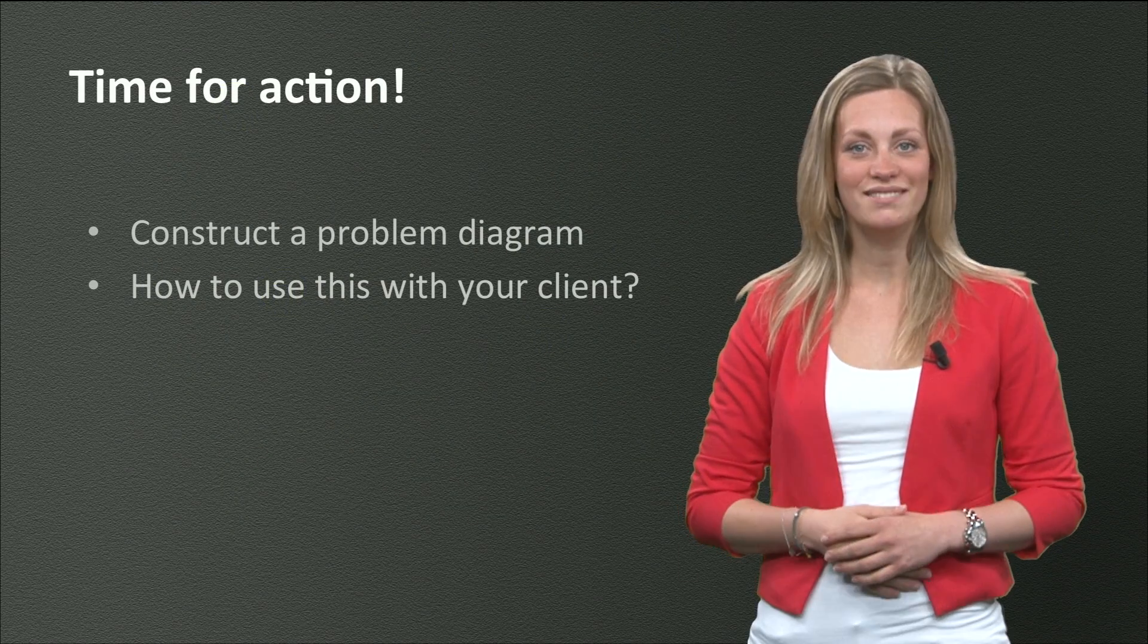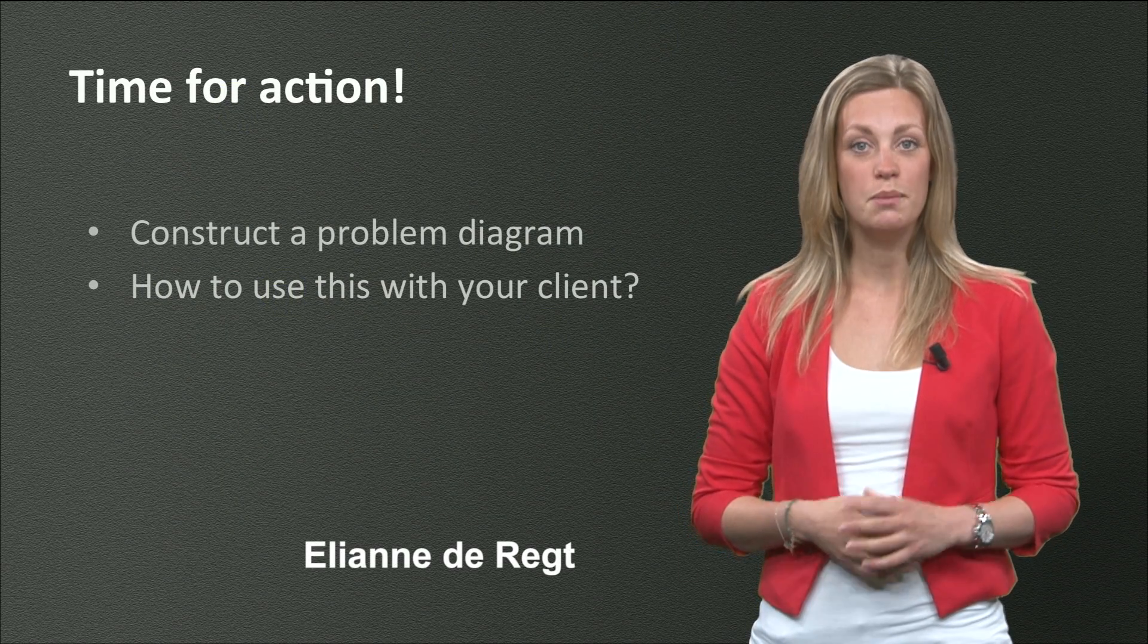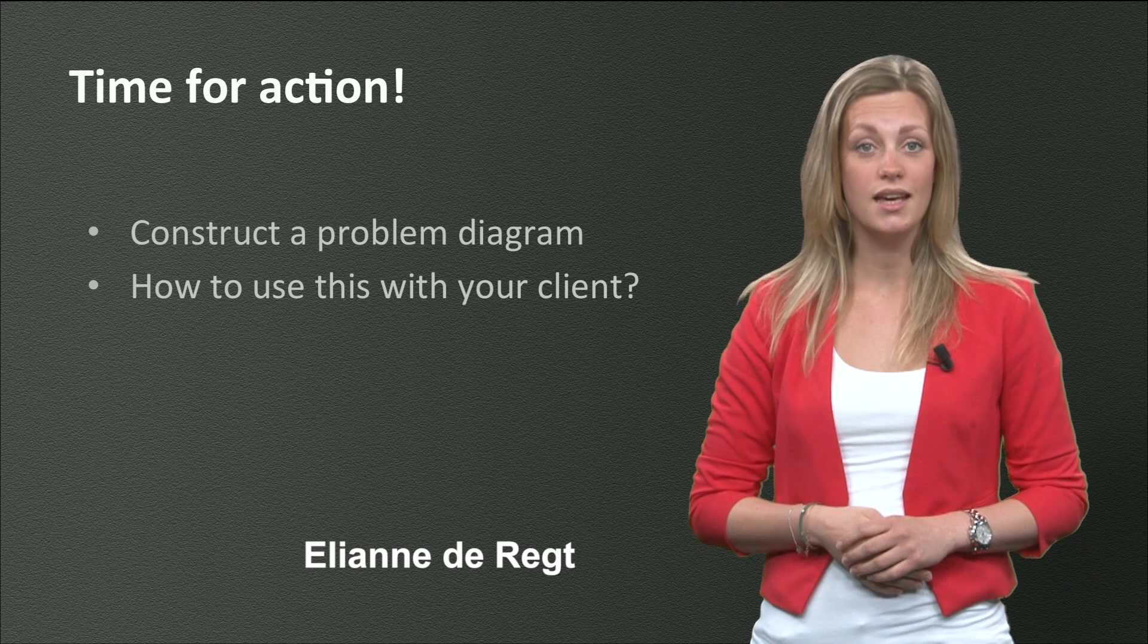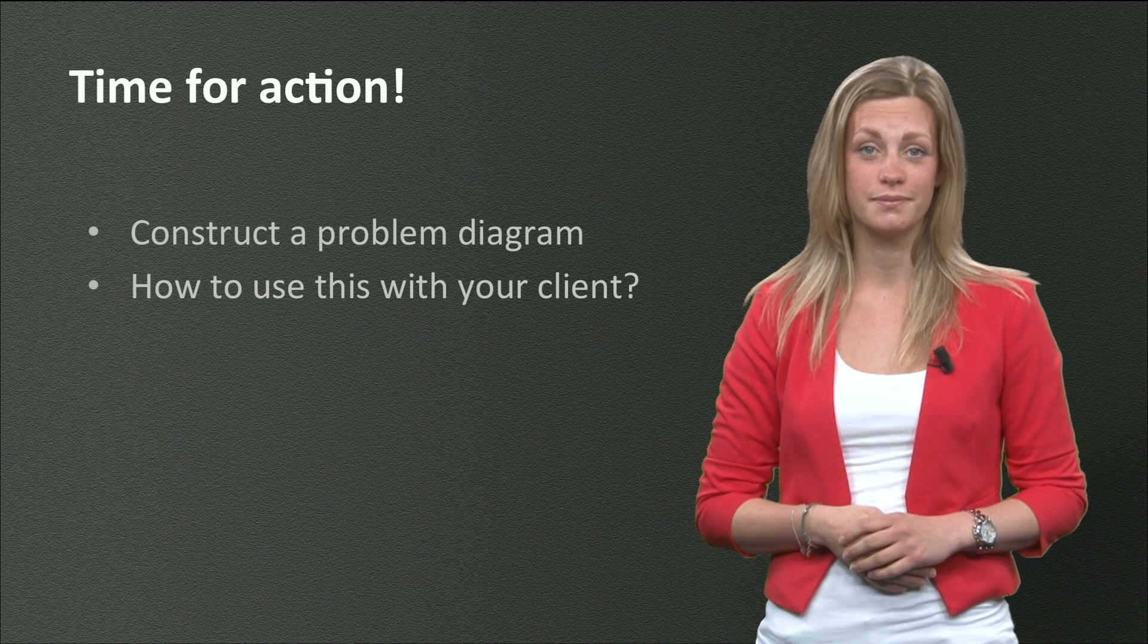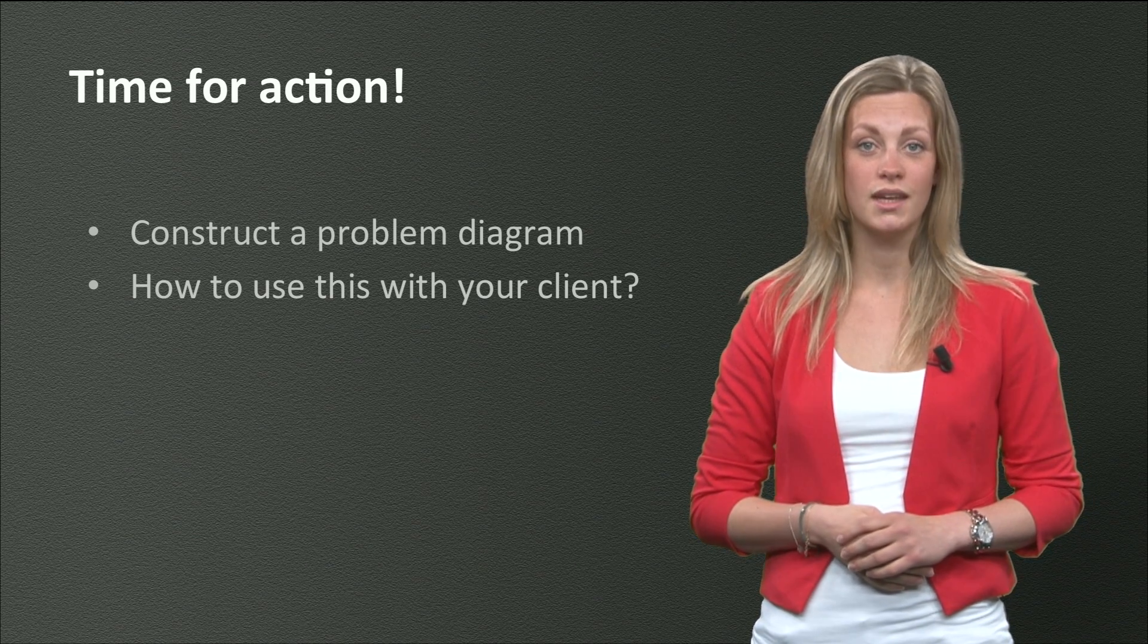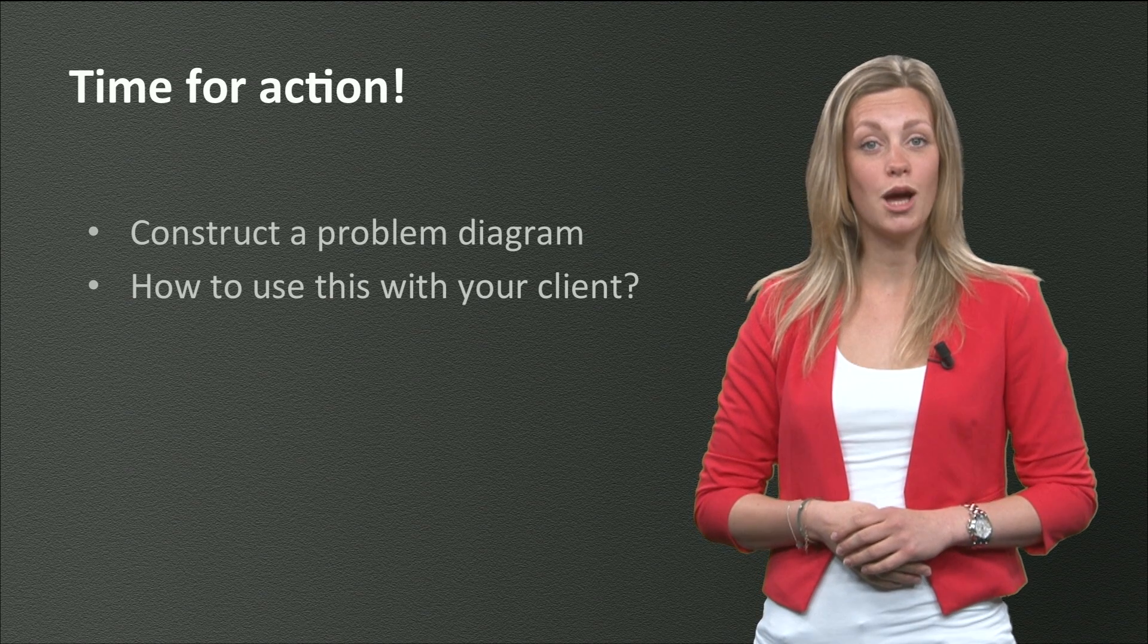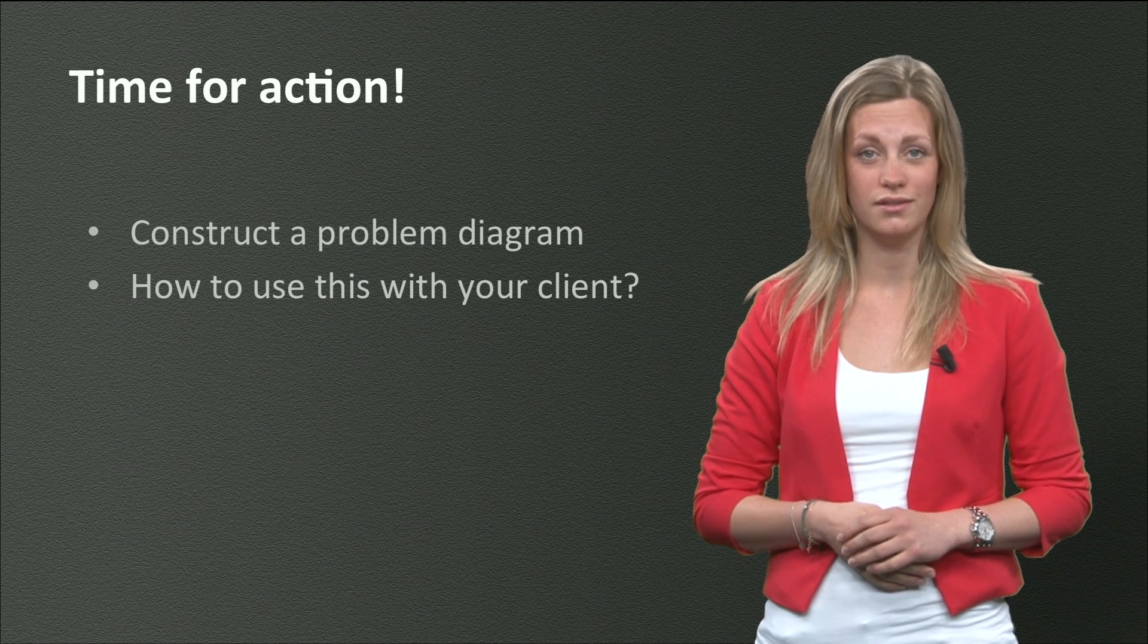Hi everybody, time for action again! Before you start working on your own case, I suggest to study section 2.5 in your book. When you have studied that, design a problem diagram for your own problem situation.